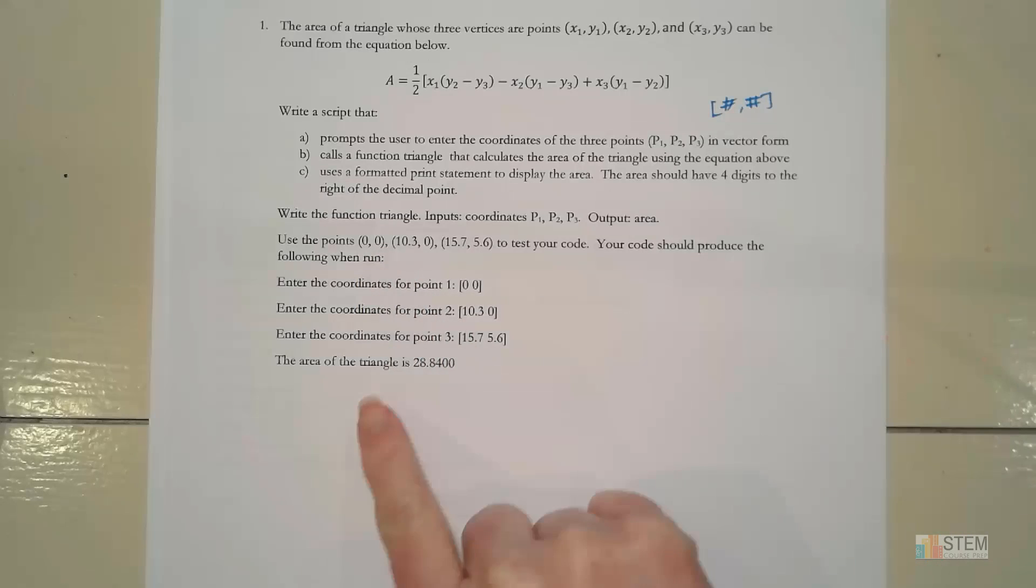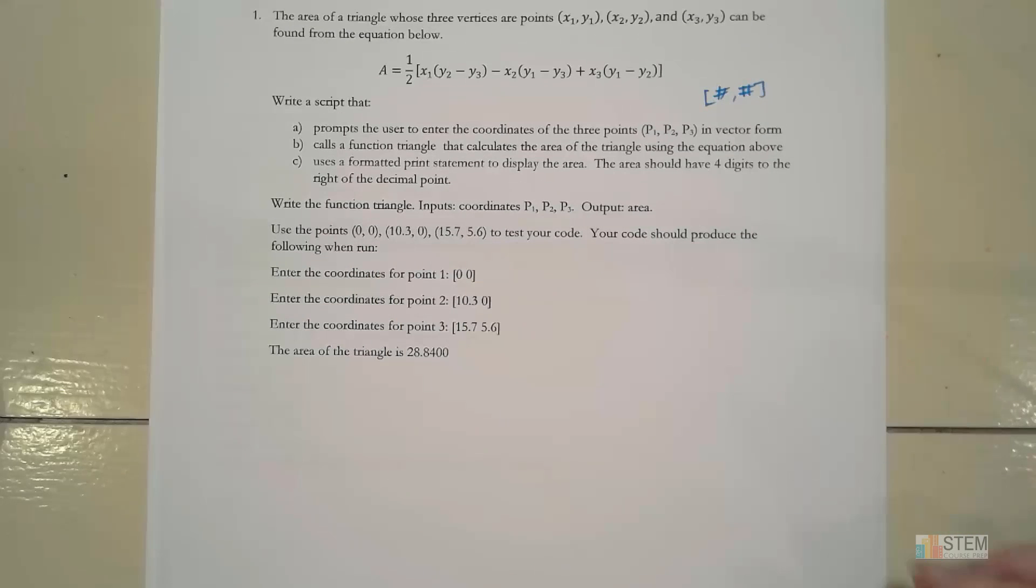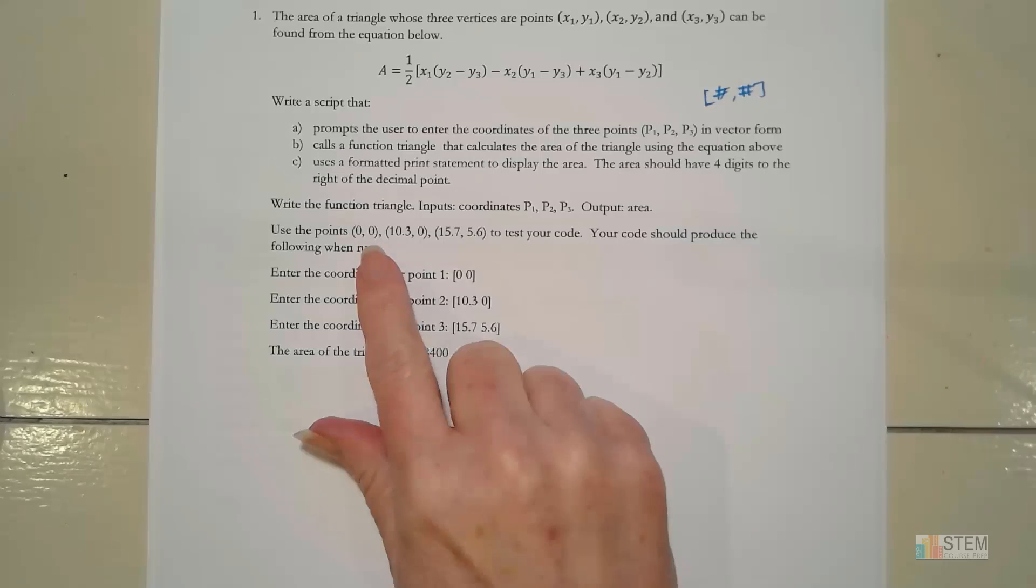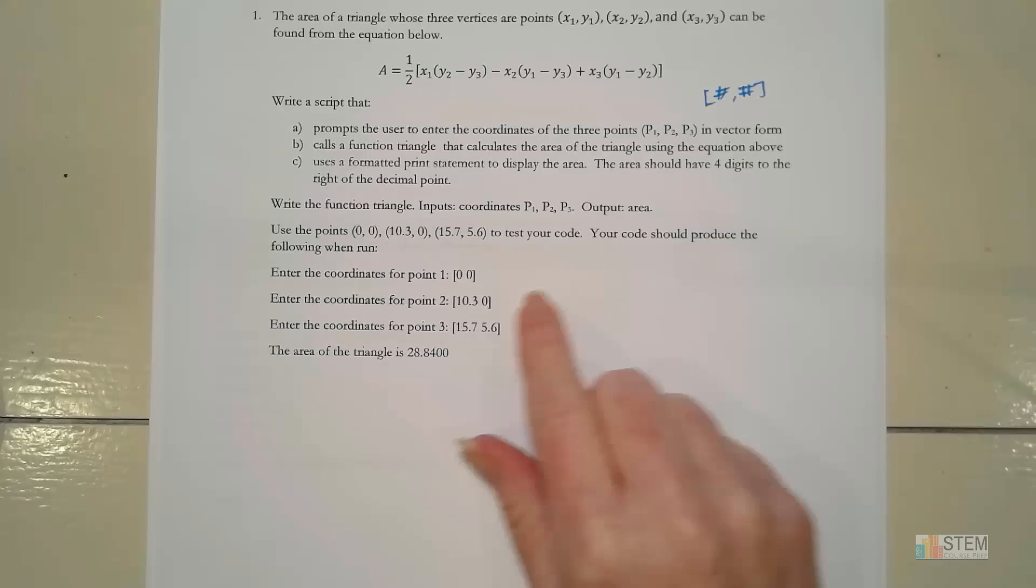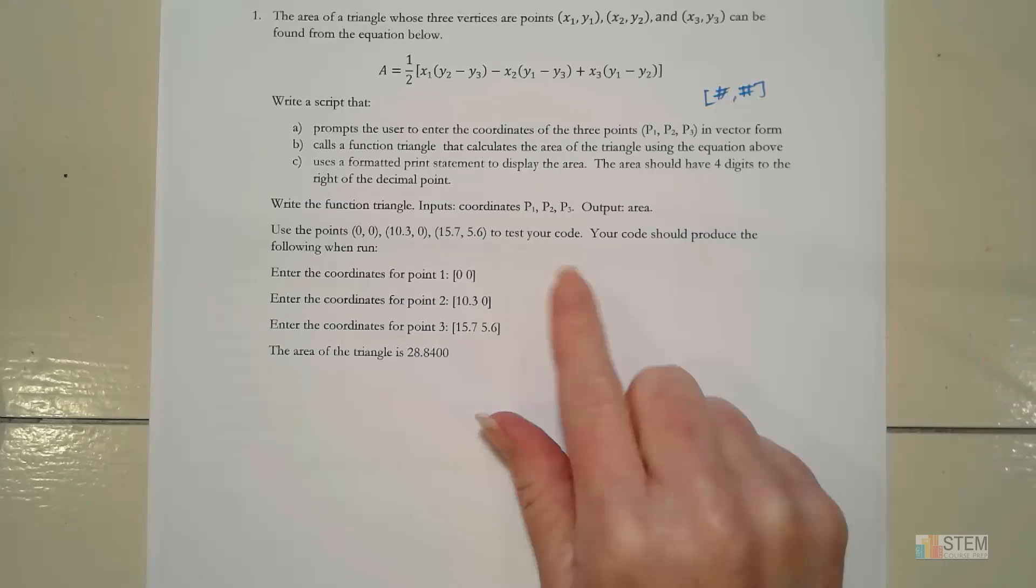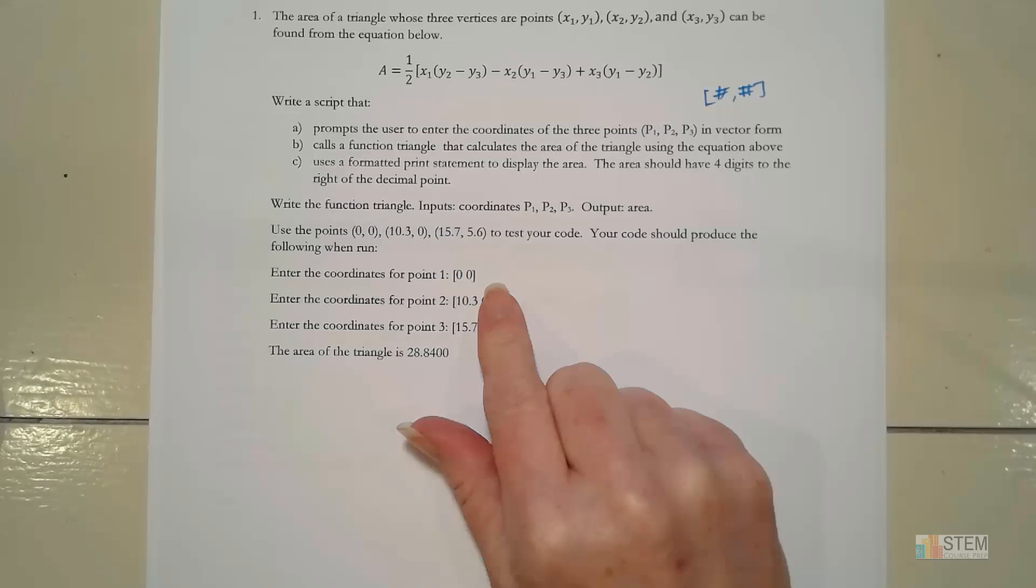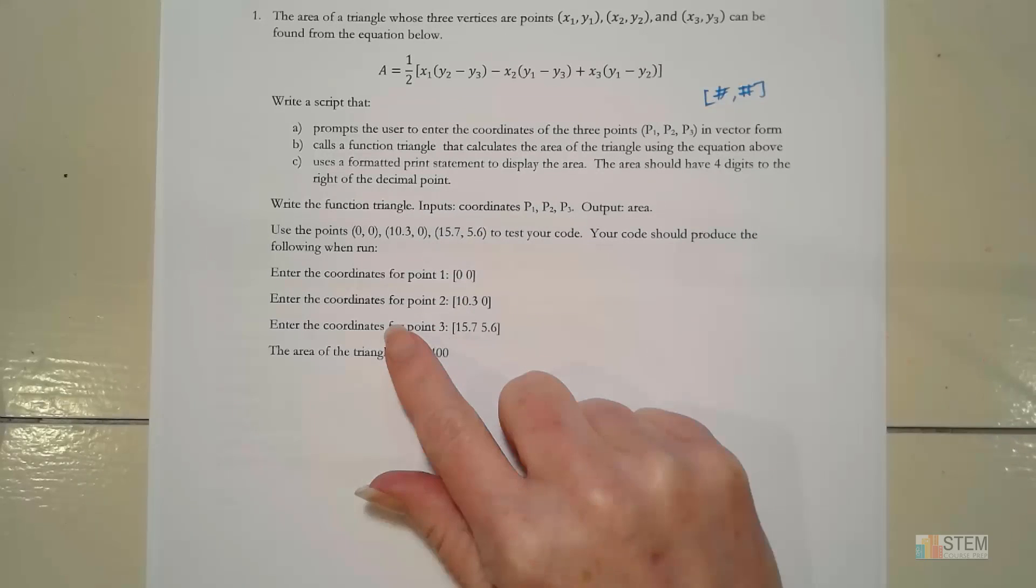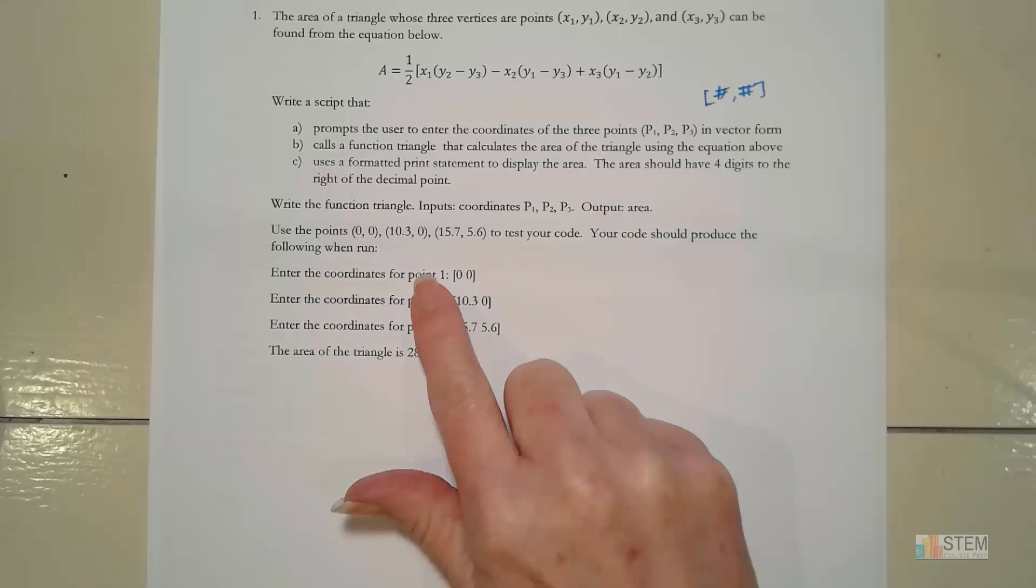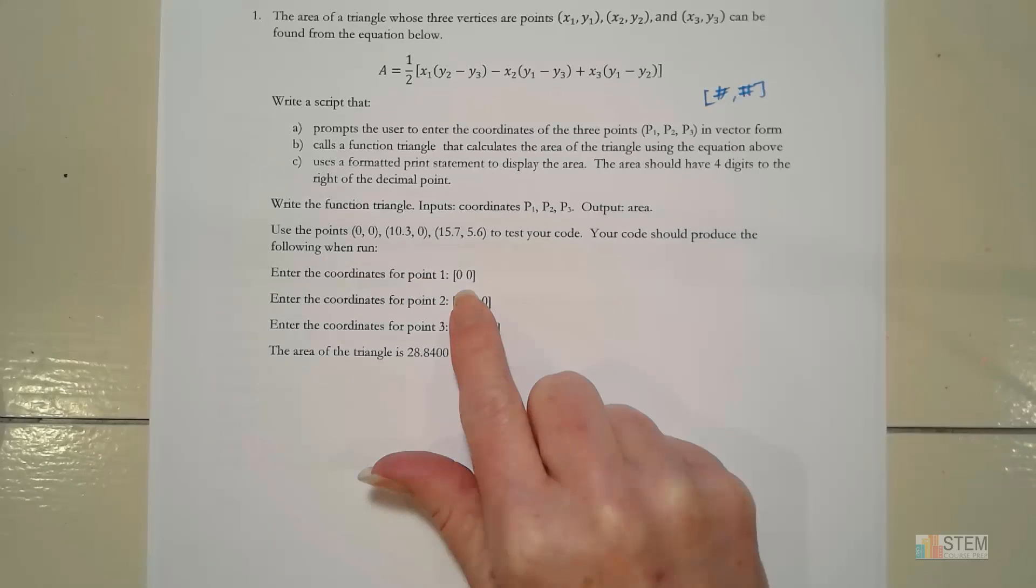And then down here, I gave you some test input. So we had three points, the locations of those. And if you run this code after you put it all together, what you should get is you should get a prompt for coordinates for 0.1. This is what I typed in at the command window.